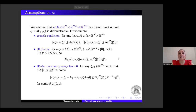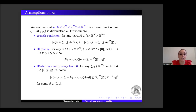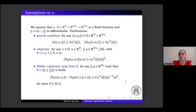Let me state the assumptions on the vector field A. We assume that A satisfies a growth condition: |A| ≤ λ φ', and the gradient of A with respect to the third variable is bounded by the second derivative of φ. We assume an ellipticity condition. Moreover, we have Hölder continuity away from zero — a quite standard assumption when dealing with regularity in the Orlicz setting.